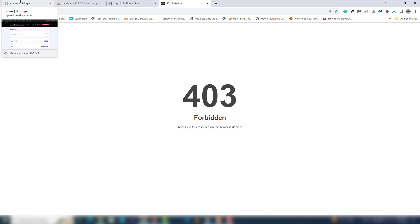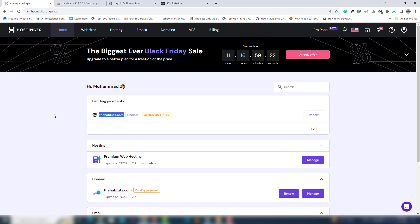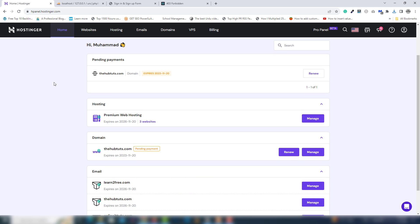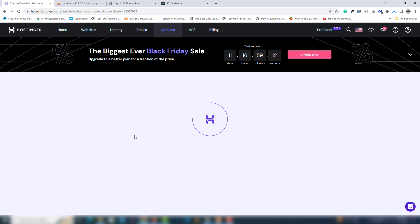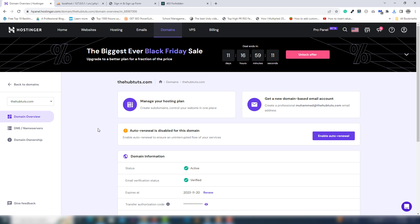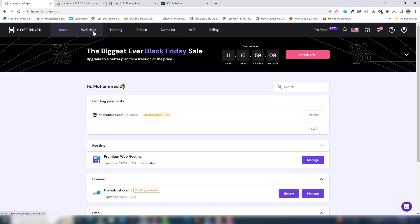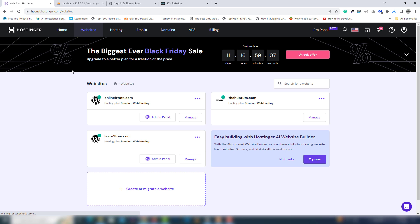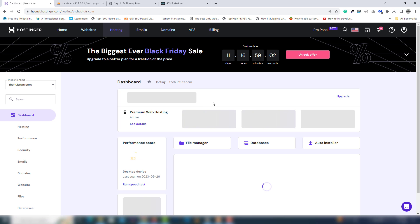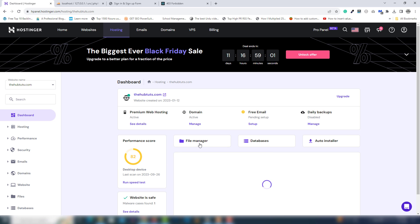Right now you can't see anything on the domain, but when I upload the PHP project you will see it. You need to log in to your hosting account. Once logged in, click Manage, then go to Website, click to manage the particular domain, and click File Manager.